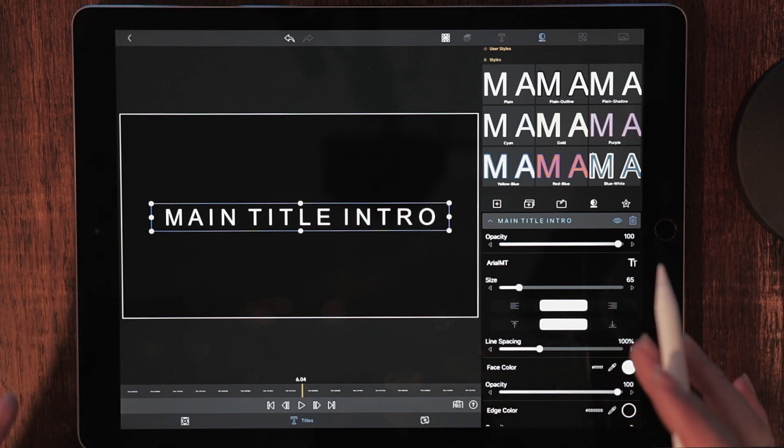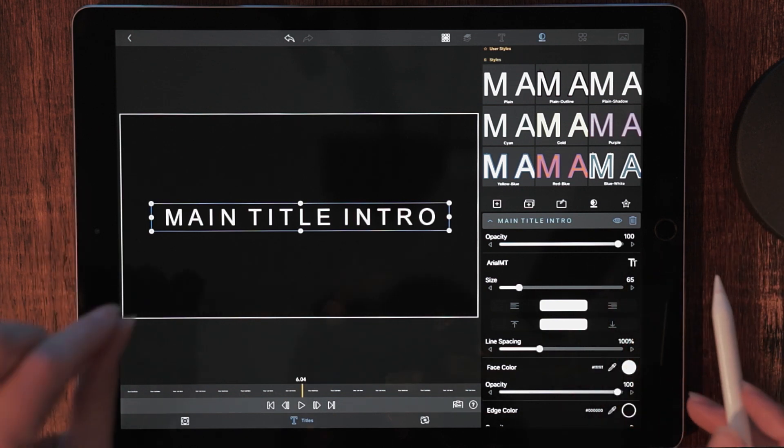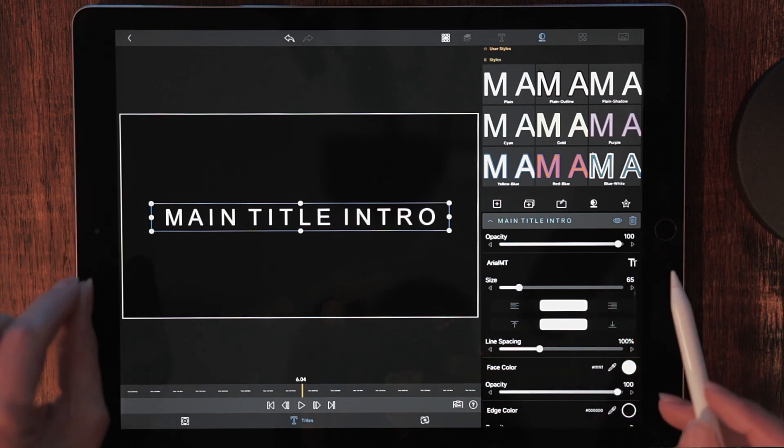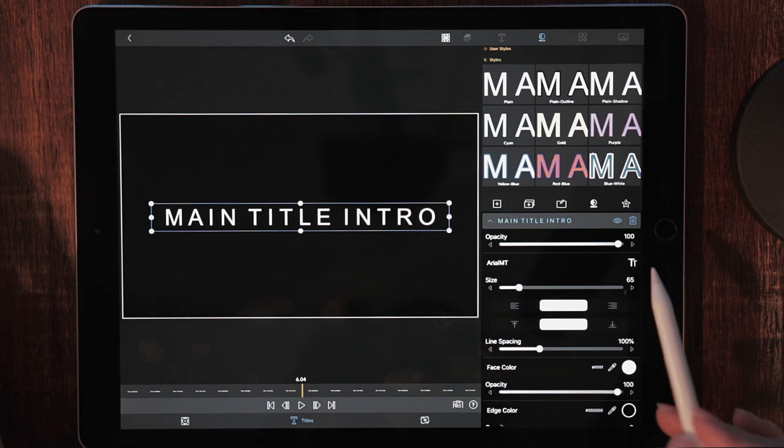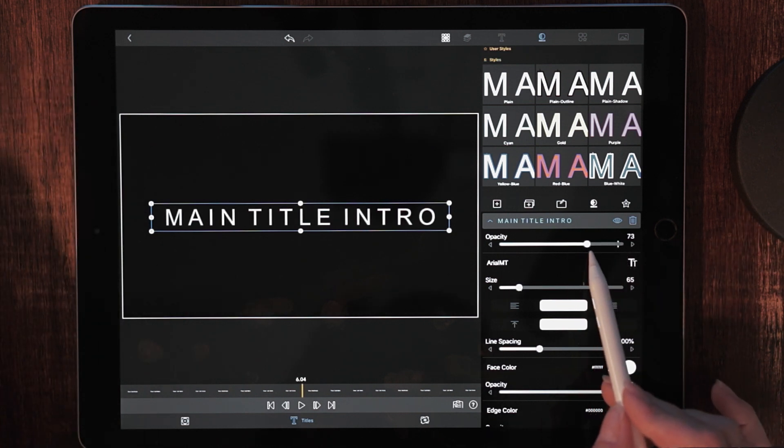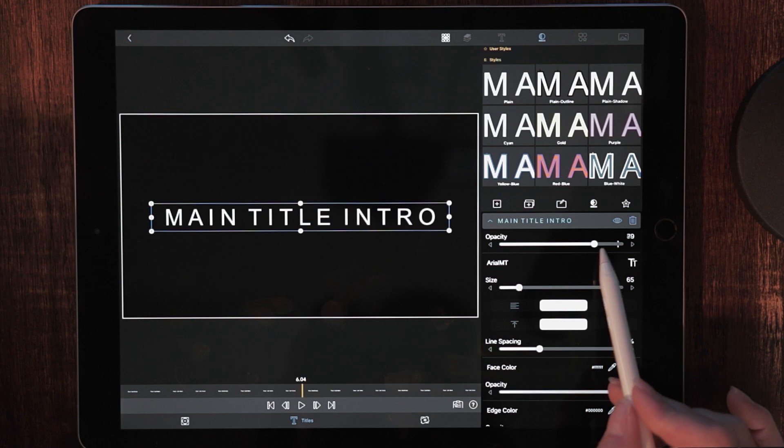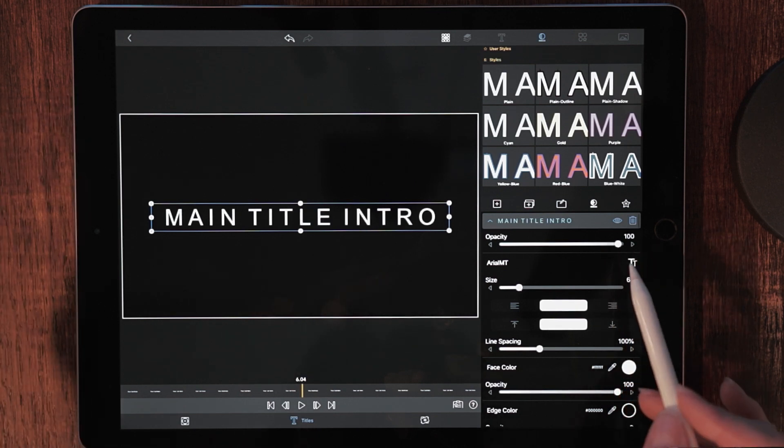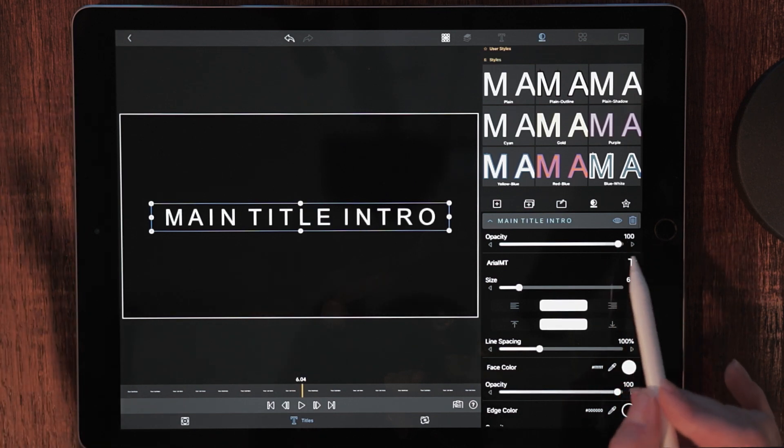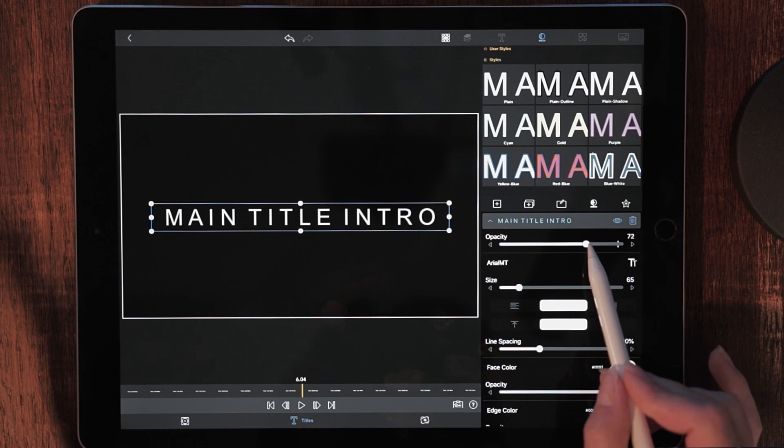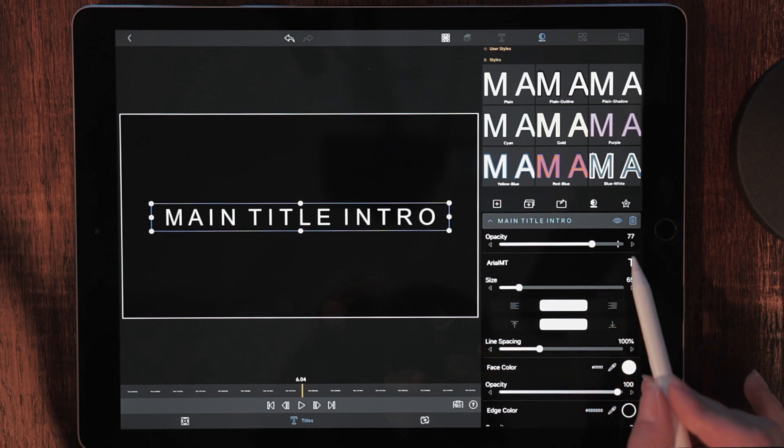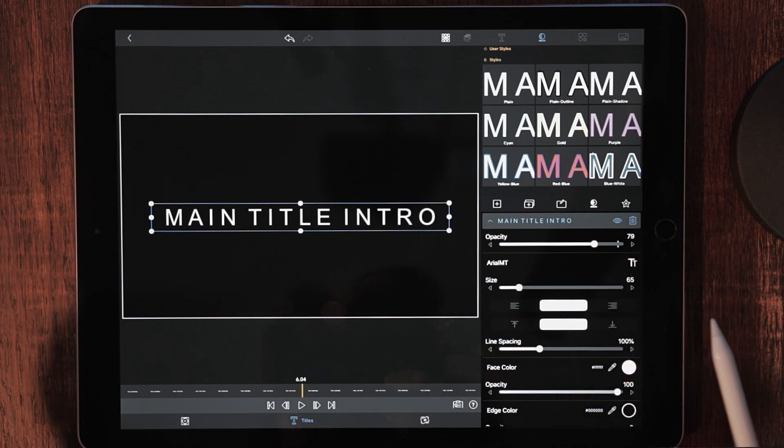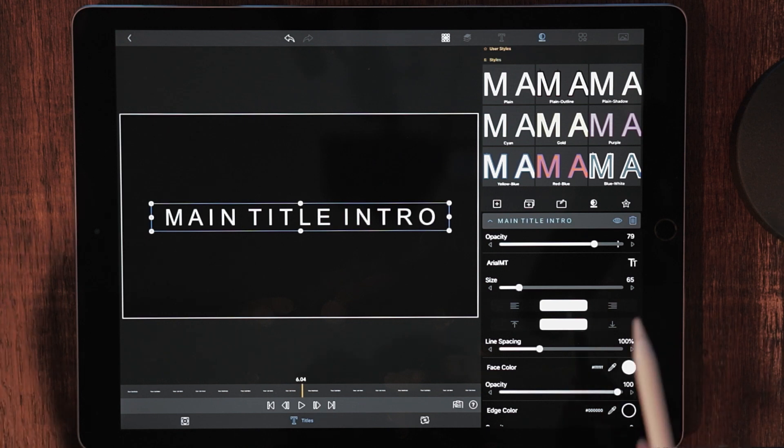So from here, we need to begin to make choices and just look at this main title intro as it is. Do you want to dial back the opacity while you're here? I think that having it at 100%, it's a little too jarring. So I'm going to pull this down to about, I would say the high 70s looks really good to me.